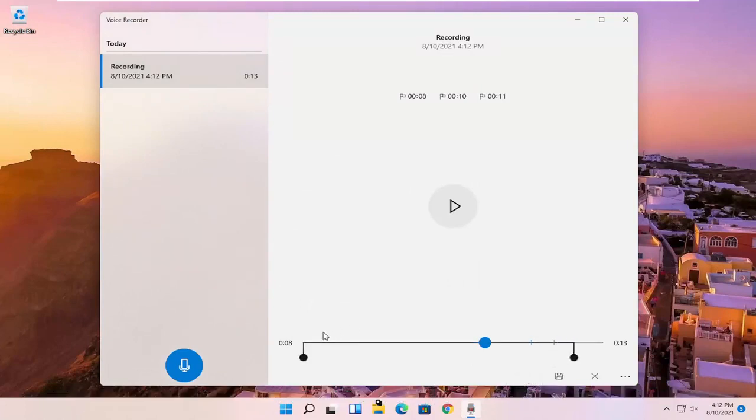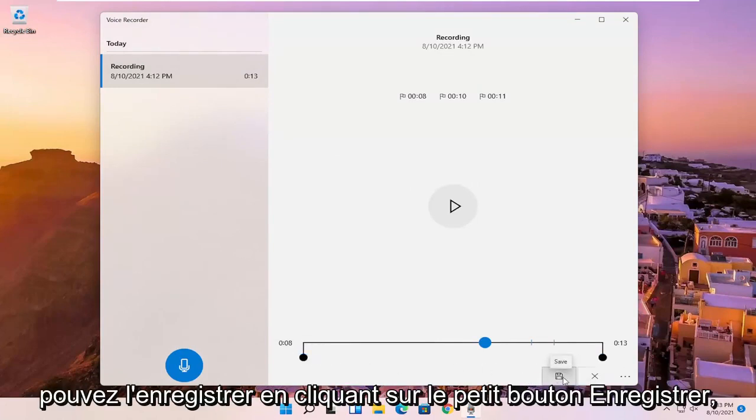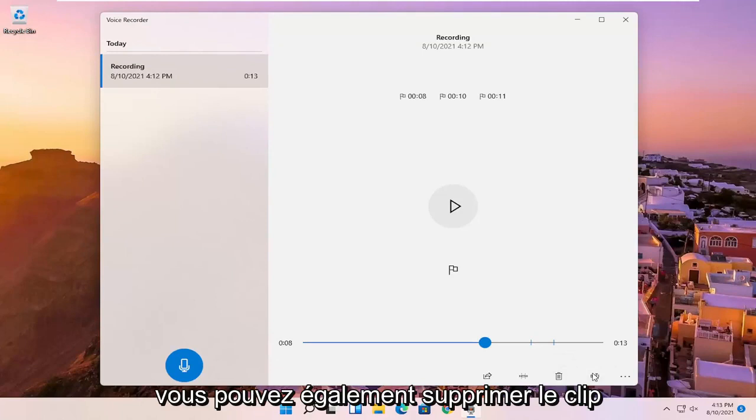You also have the ability to trim the voice clipping as well if you want to make it shorter, perhaps. If you want to cut out the beginning or the end. And you can save it by clicking the little save button.